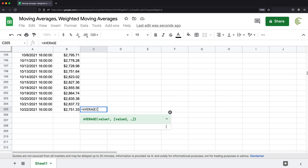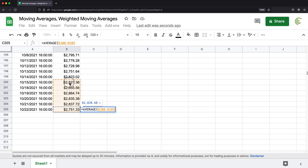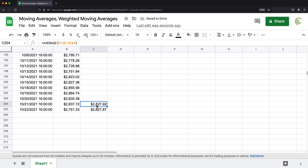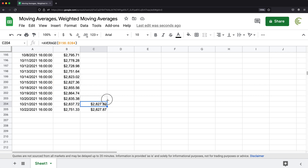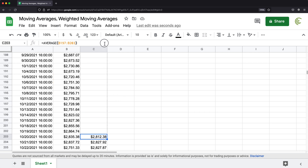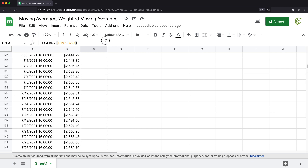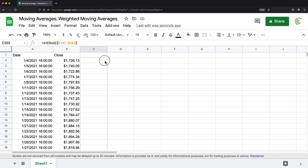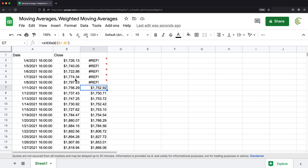We could do this using the AVERAGE function — just grab those seven data points. Now if we take this and drag it one up, it will basically just move those seven data points one up, giving us the previous seven data points average. If we drag it another one up, it does the other seven. We keep going backwards, getting the average of the previous seven days. This is what we call the seven day moving average.